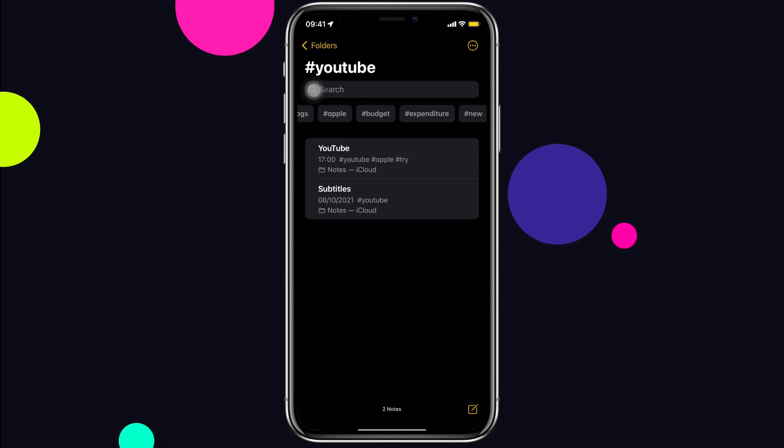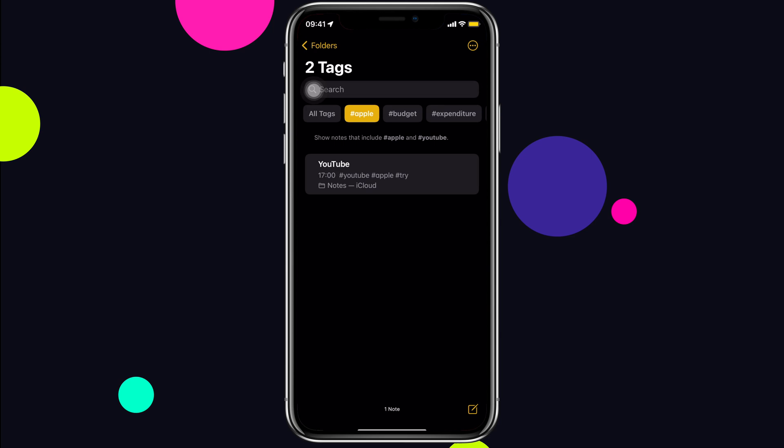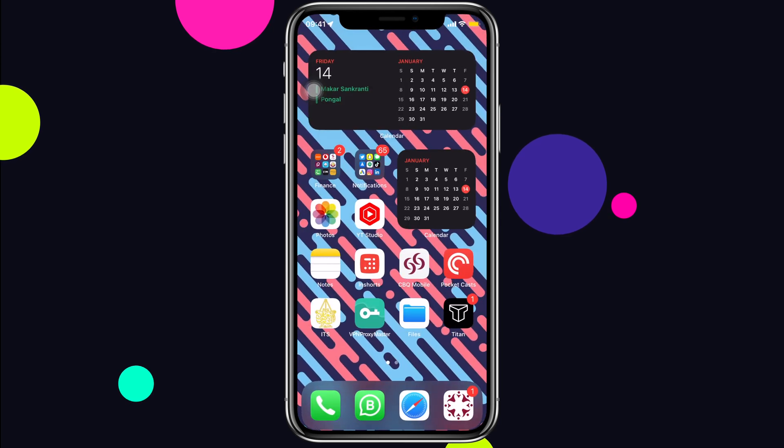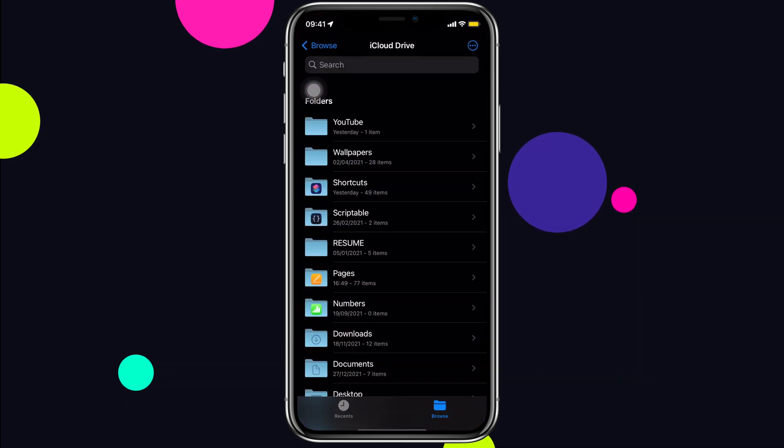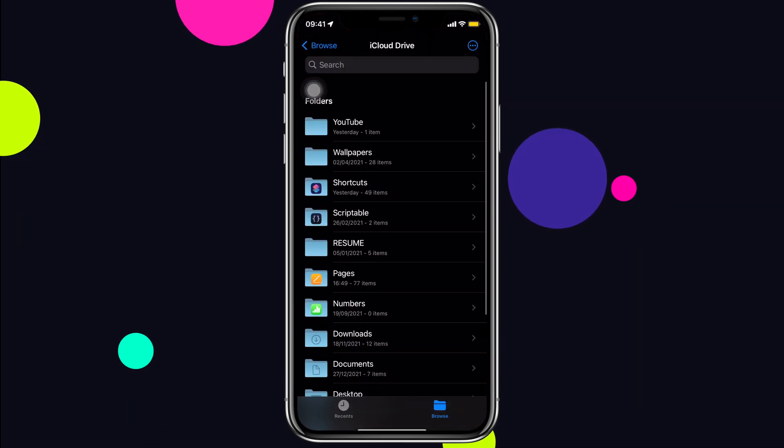Now we can search notes using a single tag or make it advanced by adding more tags. Likewise, the second app is the Files app. The best way to find something is using tags.